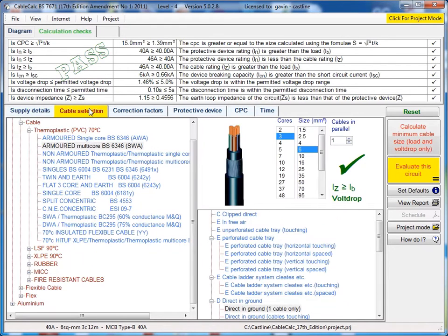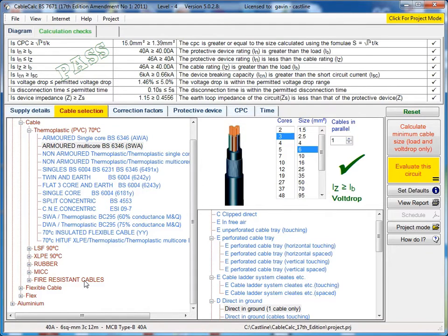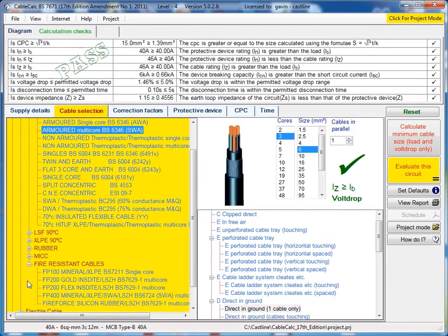On the next tab along we've got cable selection where you can select your cable. There's a lot of different options here, fire resistant cables, steel wire armoured, singles.